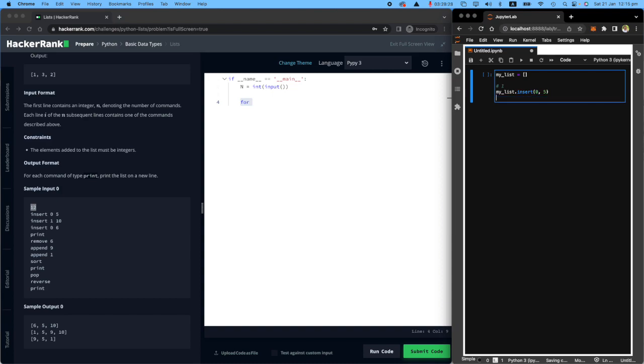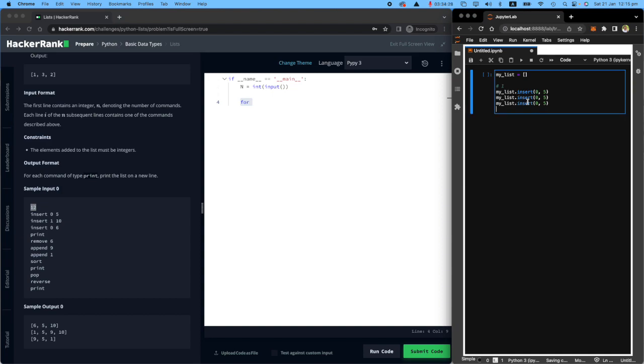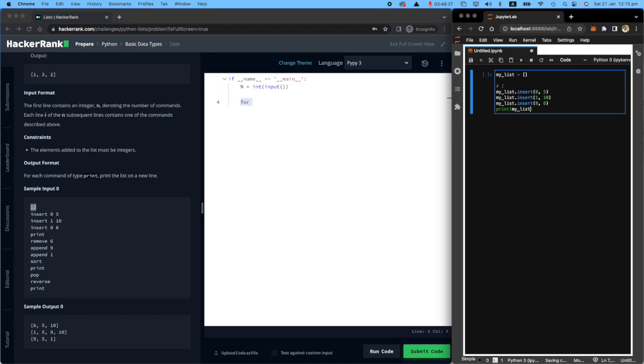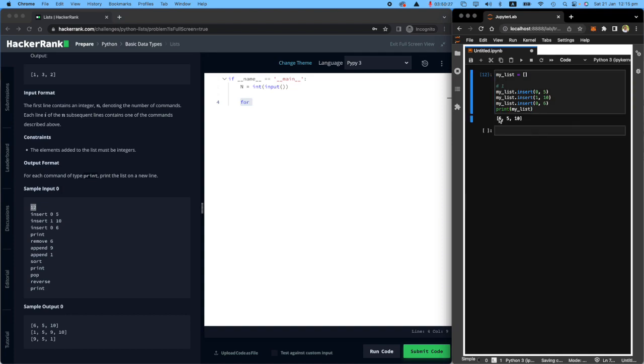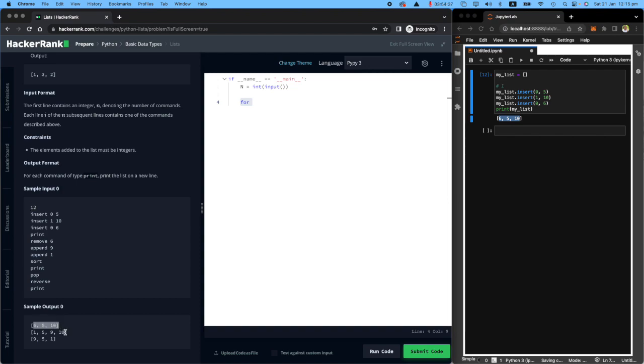Then they want to do two more inserts, so I'm just going to copy twice. Their second insert is one and 10, and their third one is zero and six. What I want to do next is print. Let's print my list. You will see that I've got six, five, 10, and that's the first output here.